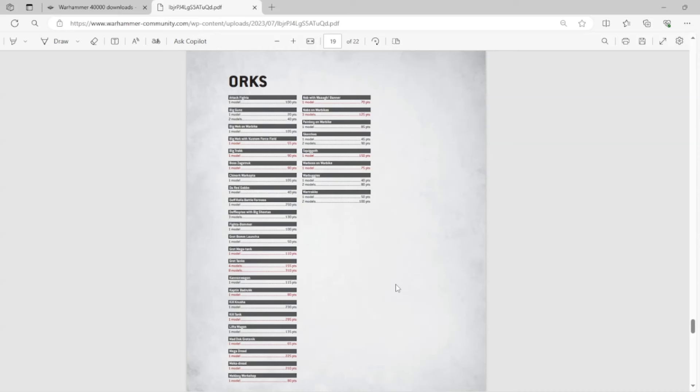The Kill Tank also goes in the bin in Legends. The Mad Doc, Grotsnik, goes into Legends. Also sucks. Grotsnik is cool. And by the way, guys, I don't even like Orcs. They're not my favorite faction. Like, at all. But this is just really unfortunate.